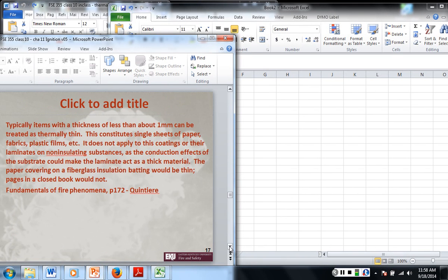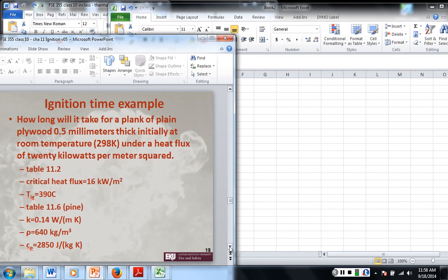We could do an example where we ask how long would it take for a 0.5 millimeter thick material, initially at 298 K, under a heat flux of 20 kilowatts per meter squared. We look at the critical heat flux — that's less than the incident heat flux: 16 is less than 20.